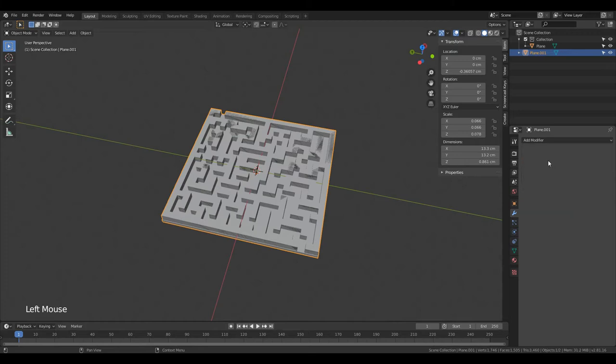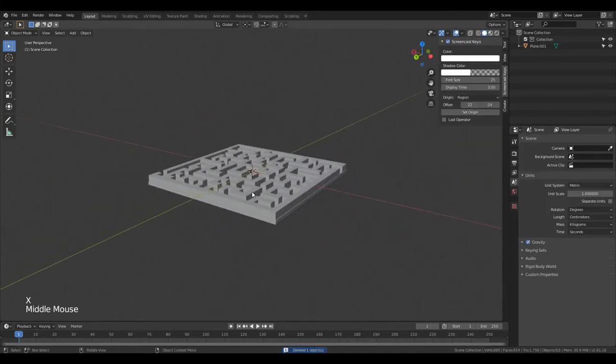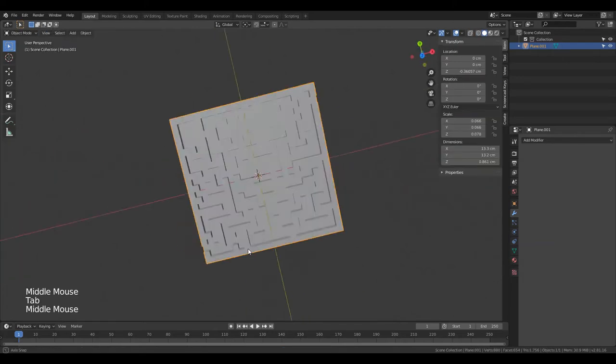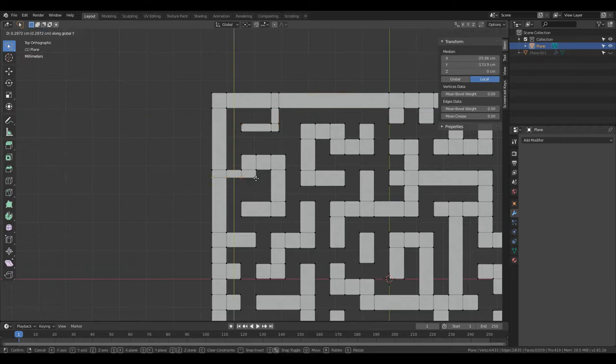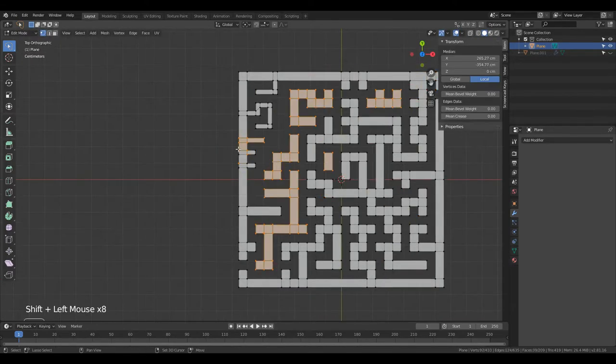Now you still have two objects, the finished maze and a copy of the wall. So select the old wall and delete it. Now just export the maze if you want to and you can move on to Cura. I wasn't really happy with how much space the walls were taking in, so before I export it I'm quickly going to change that.